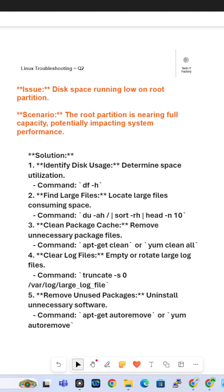Hi, and welcome to TechIT Factory. I am covering Linux troubleshooting questions. This is question 2.